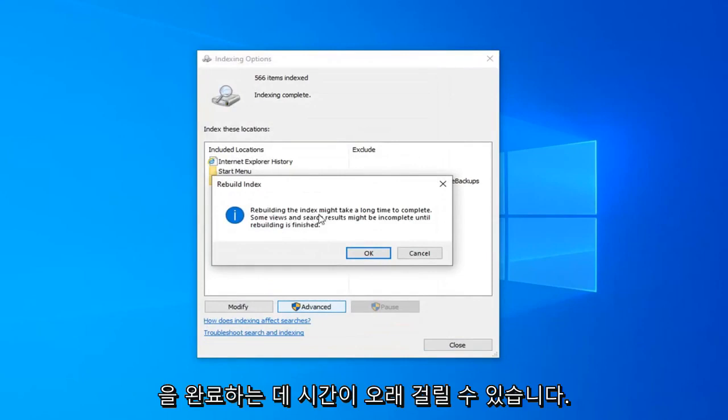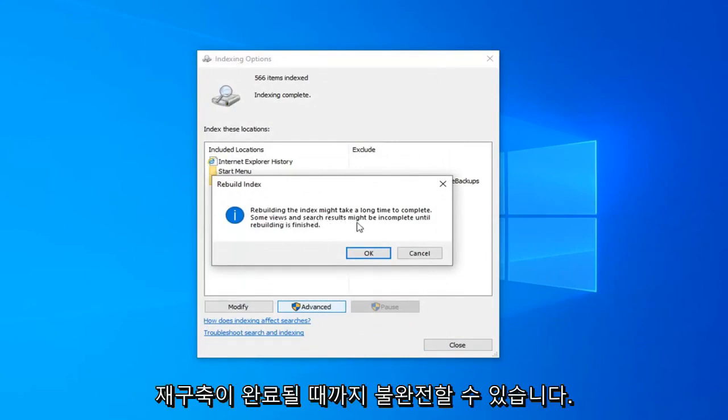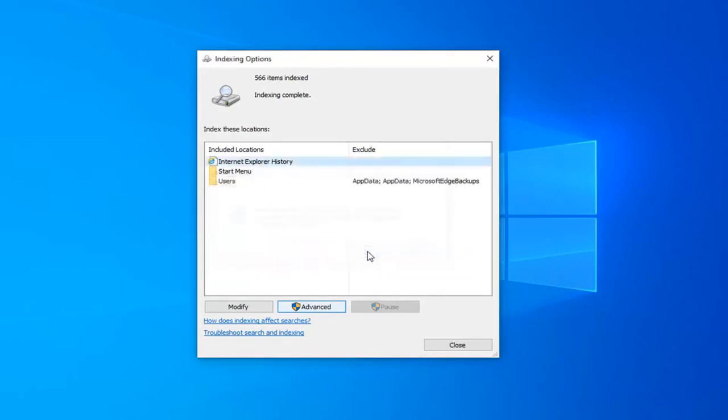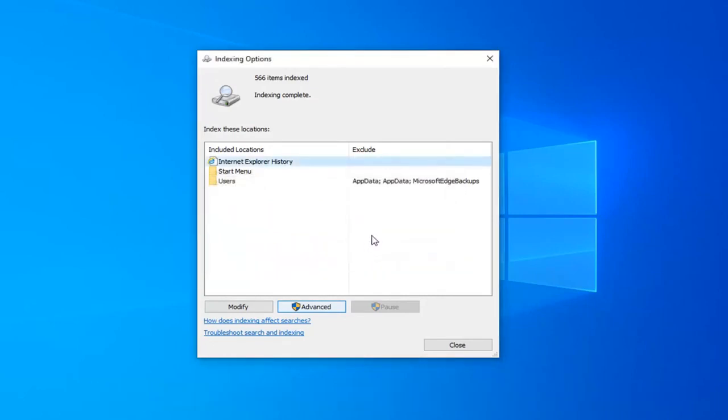Rebuilding the index might take a long time to complete. Some views and search results might be incomplete until rebuilding is finished. Left click on OK. This will take some time as it stated, so please be patient.